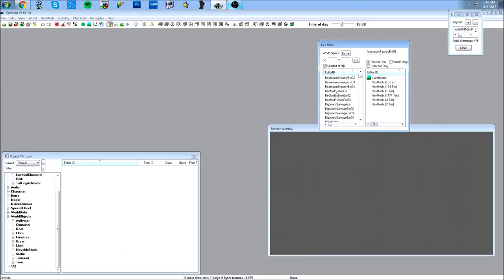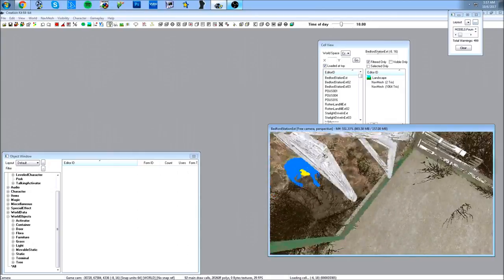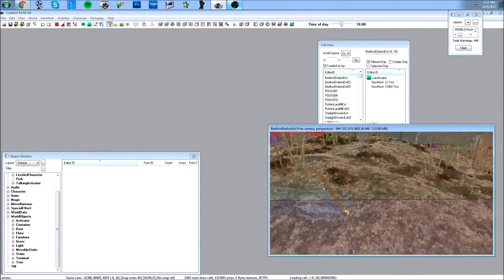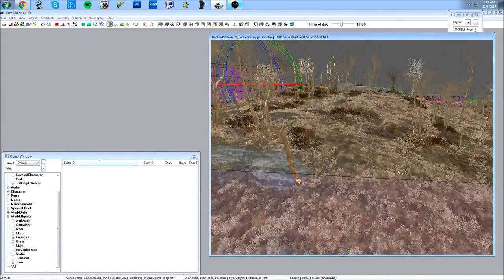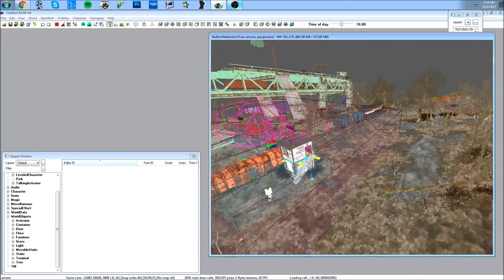Here's your cell view, which loads all the cells. You've got the Commonwealth and all the interiors, or you could make your own. Here you have your render window where everything you're going to be working on loads up. It takes a long time, so you're going to have to be patient — the editor is really slow and that's just how it is.